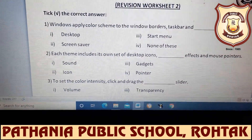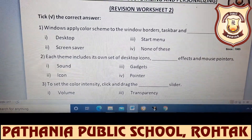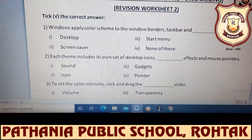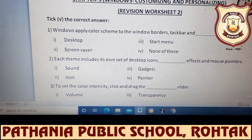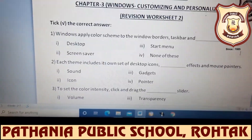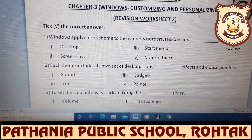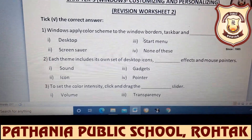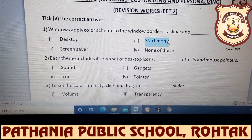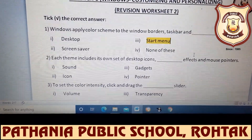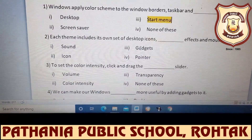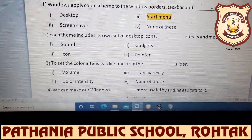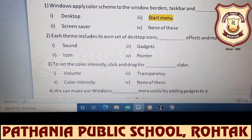Hands are raising. Gunika, tell the answer. Start menu. Very good, the answer is start menu. I am going to highlight it. When you do this in your notebook, you can just write the sentence and write the answer and underline it.